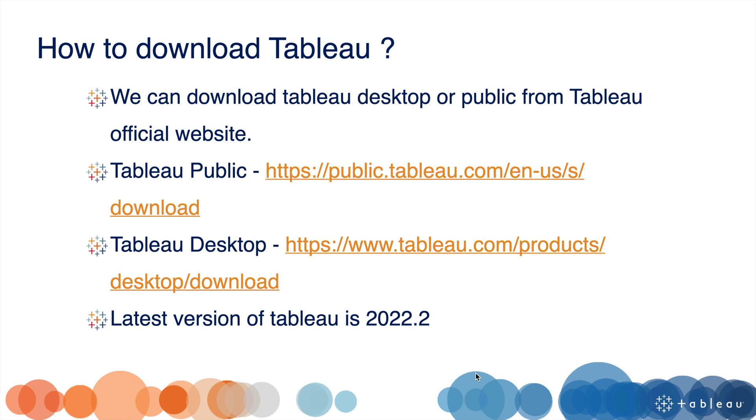How to download Tableau Public or Tableau Desktop? We can download Tableau Public and Tableau Desktop from Tableau's official website. Here is the direct link you can click to download. Let's click on Tableau Public.